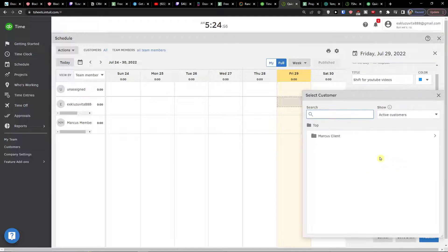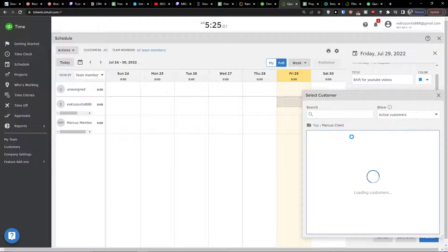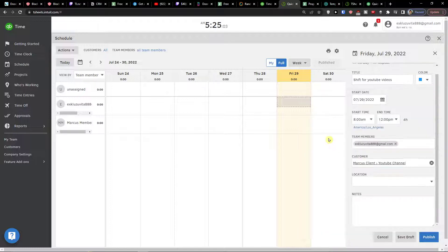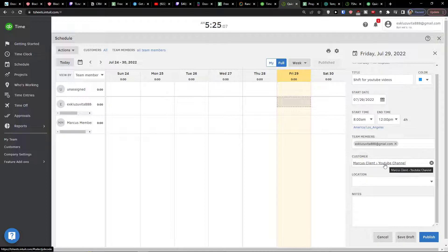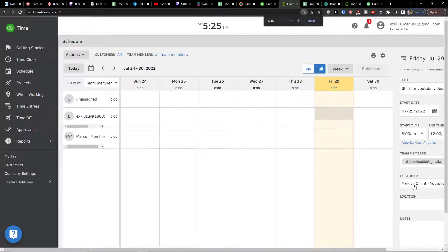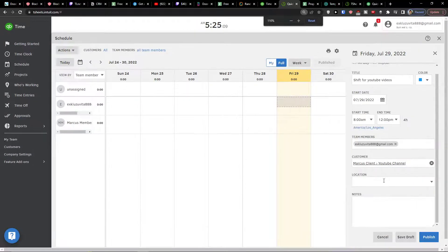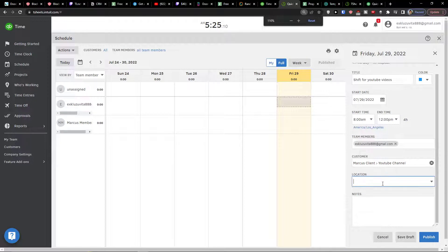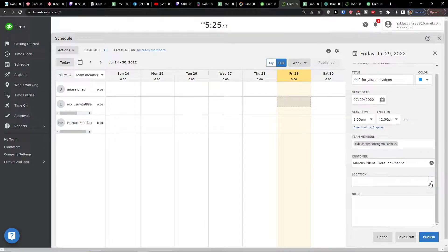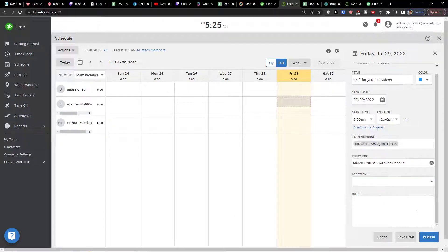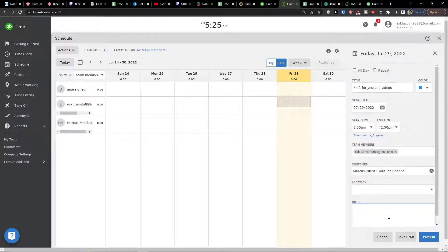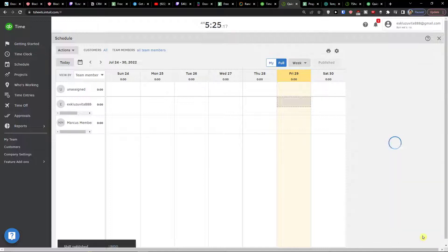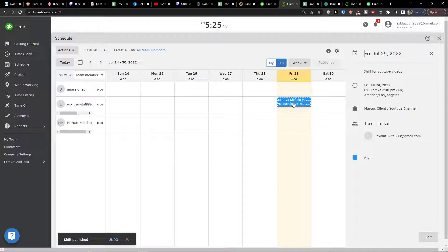Customer, for which customer I'm going to work for. This is the customer that we created, so Marcus Client. And project, so this is the customer and this is the project for the customer which is called YouTube channel. Then we have a location here and then we have notes that we can add. When you have it what you can do is to simply publish. And this is the shift that we have.